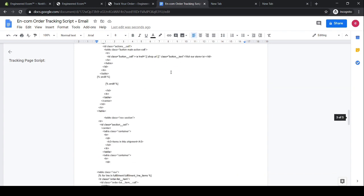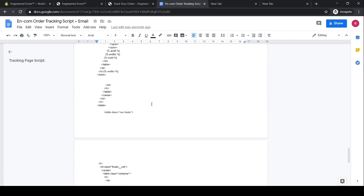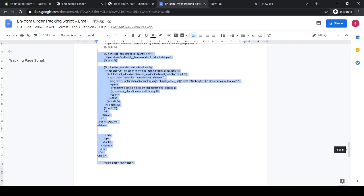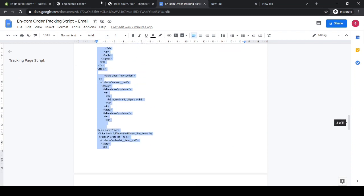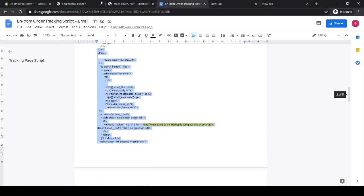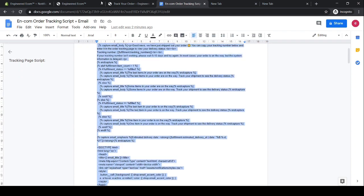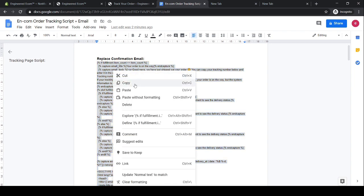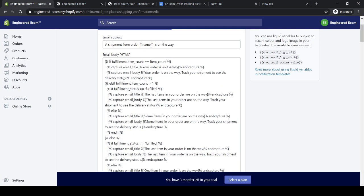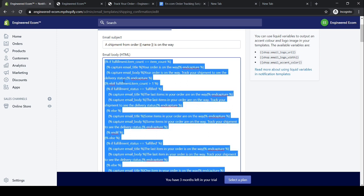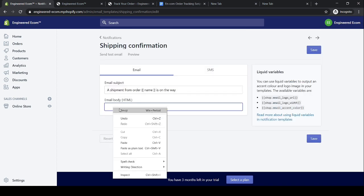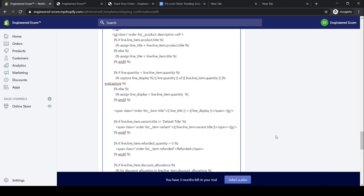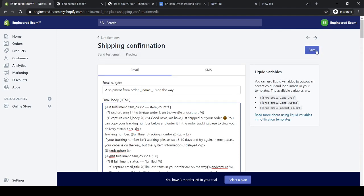Now that we've added the direct link for our order tracking page, scroll back down and select from the bottom all the way up until you reach 'Replace Confirmation Email,' then right click copy. Go back to the Shopify store, click inside the email editor, do Ctrl+A (or Command+A on Mac) to select all and delete, then right click and paste the new script. Scroll all the way up and click Save.